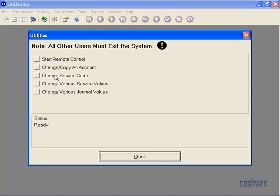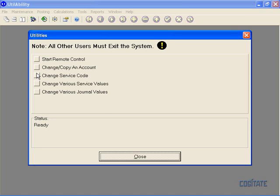We have Change Service Code, Change Various Service Values, and Change Various Journal Values. Let's start with Change Service Code.